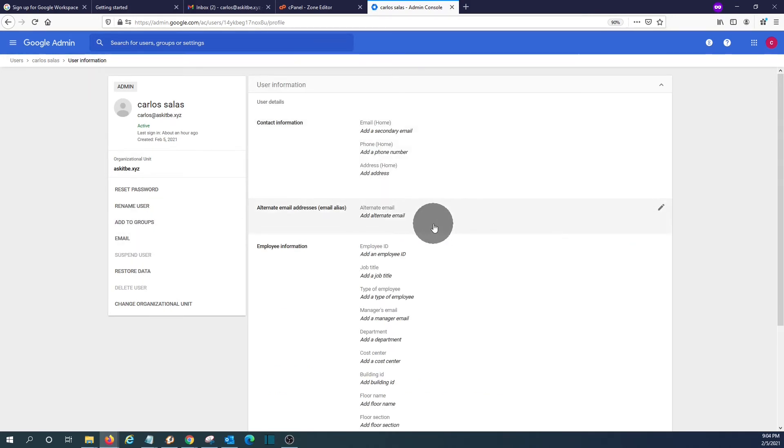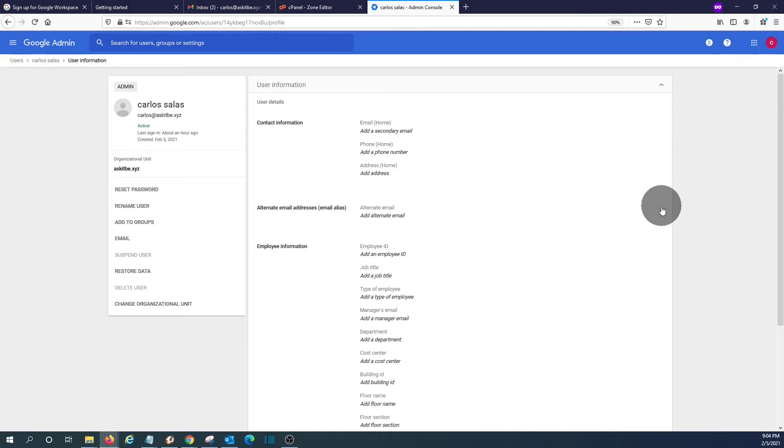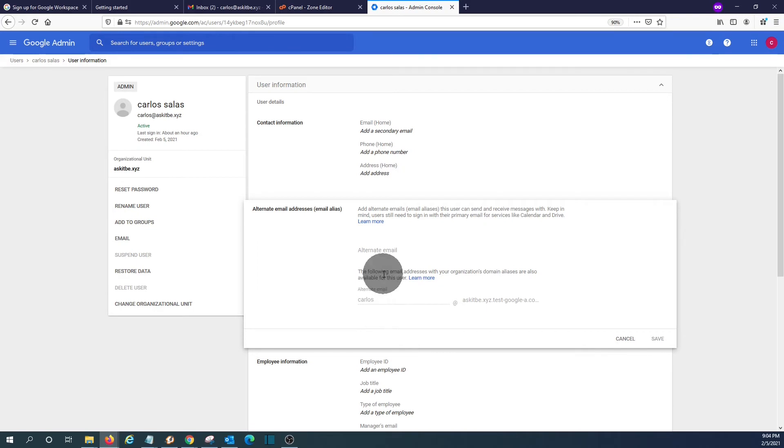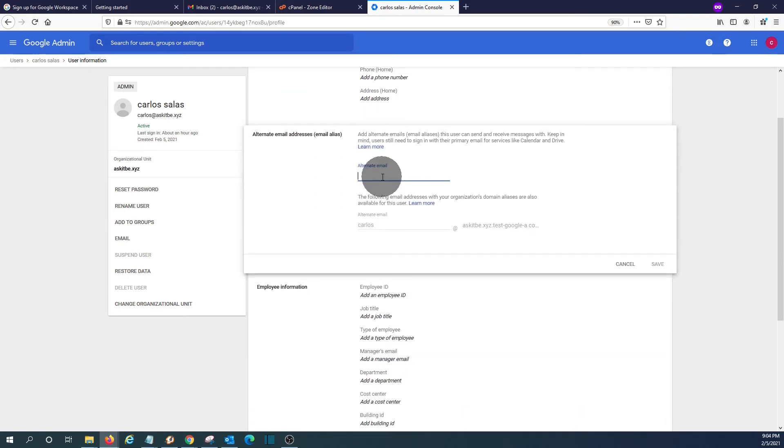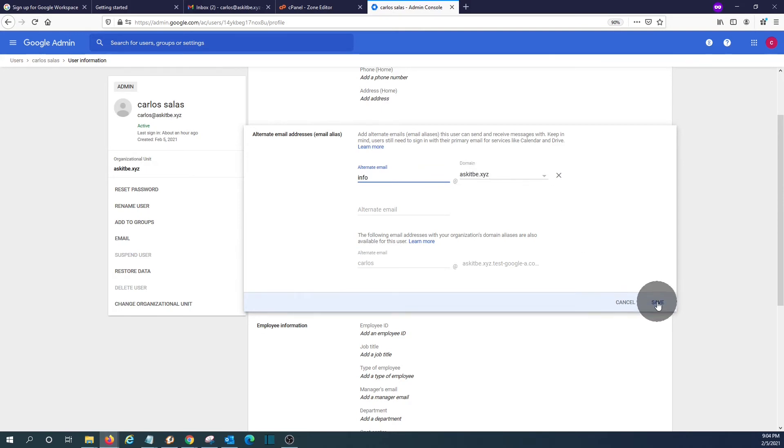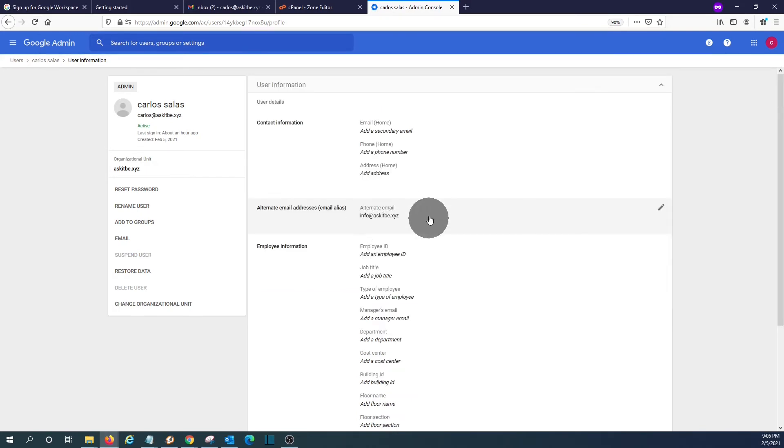We click here on their user information. We will also be able to create aliases for this user. Click on the little pencil. And let's say, for example, that we want to create an alias info. It will be at our domain name. We click on save.